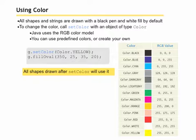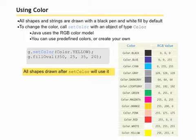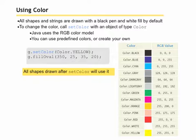Using color, all shapes and strings are drawn with a black pen and a white fill by default. We can change it by using the setColor method. The setColor method uses an RGB color model where R means red, G means green, and B means blue. The primary colors of light are red, green, and blue. Red, green, and blue light can be combined to create any other color. The presence of all colors is white, and the absence of all colors is black.